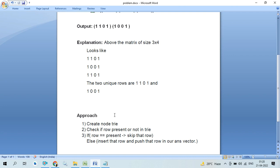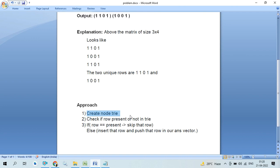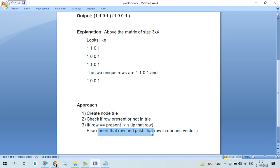For solving this problem, we have to follow this approach. Firstly, we have to create a Trie node. After that, we have to create a function for adding and checking the presence of a row in a Trie or not. In the main function, if the row is present in the Trie, we skip that row. If the row is not present, we insert that row in the Trie and push it into our answer vector.